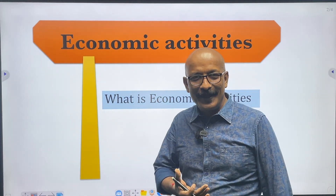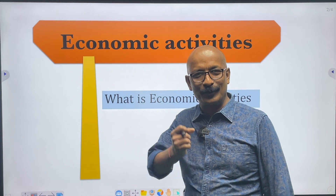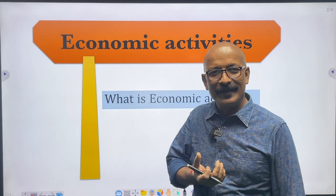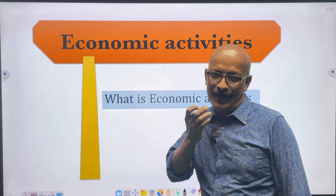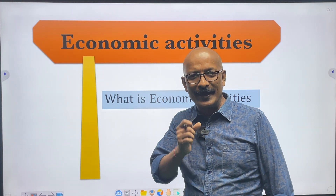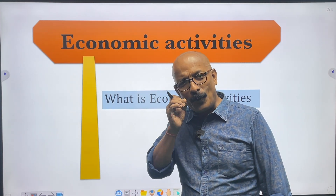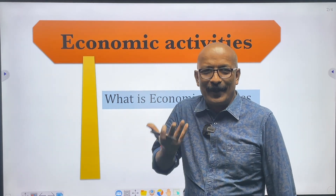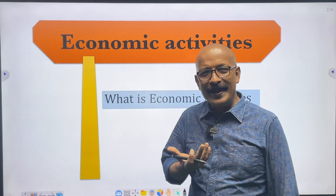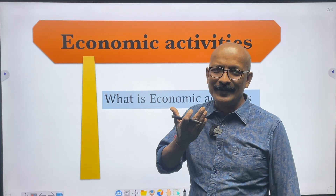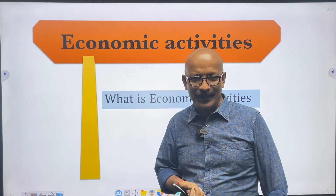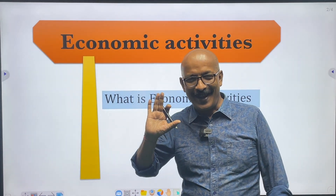Economic activities can be defined as those activities of men through which men can earn money and satisfy his basic needs and other needs. We can also say that any action that involves producing, distributing or consuming products or services is an economic activity. Economic activities exist at all levels within a society. Any activities involving money or the exchange of products or services we may term as economic activities.